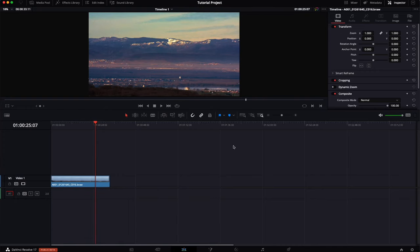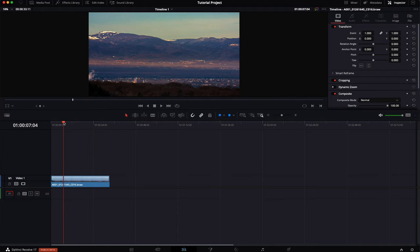Here we are in DaVinci Resolve with our project open. As you can see I have this clip here which has been color graded.